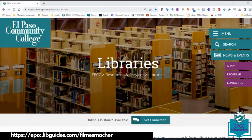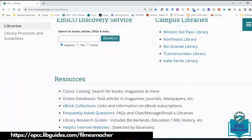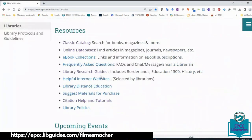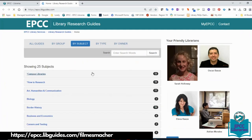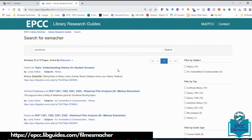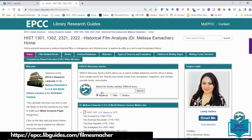We're going to go back to our LibGuide. Scroll down on the library website, click where it says Library Research Guide, type your instructor's last name, and it's right there — the second hit — the historical film analysis.